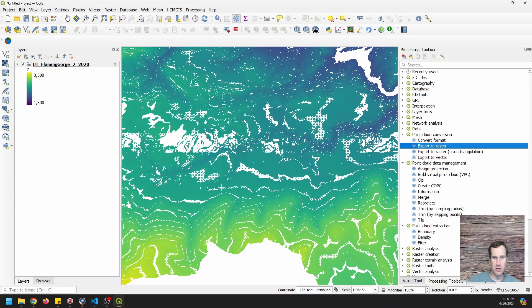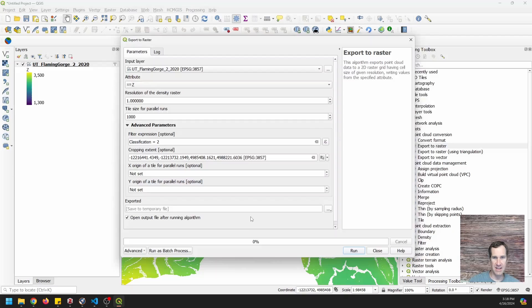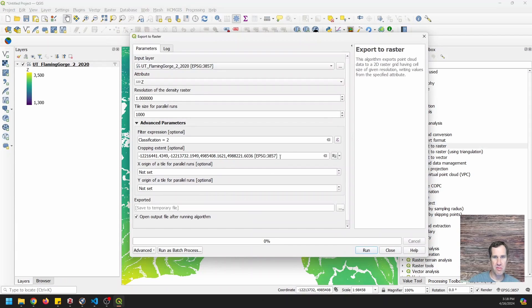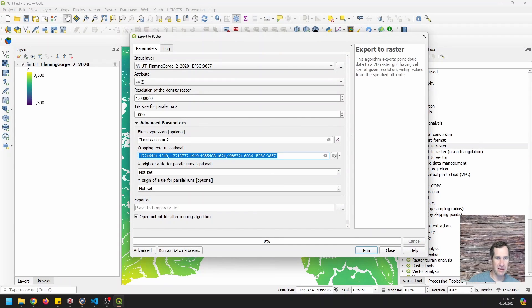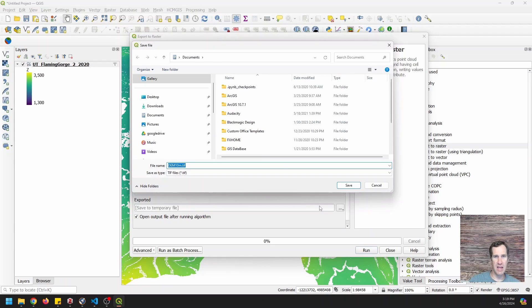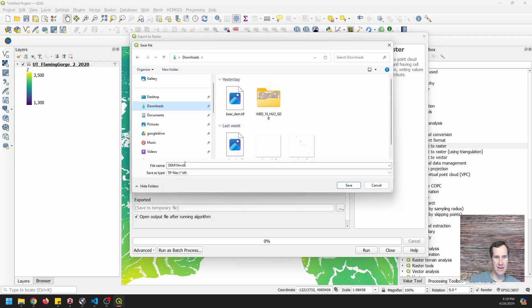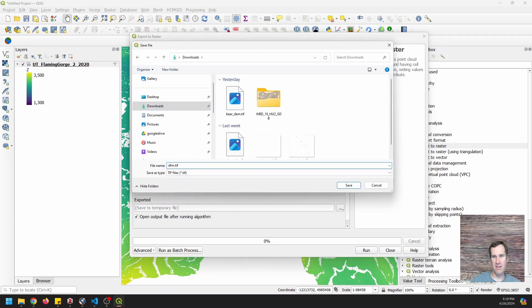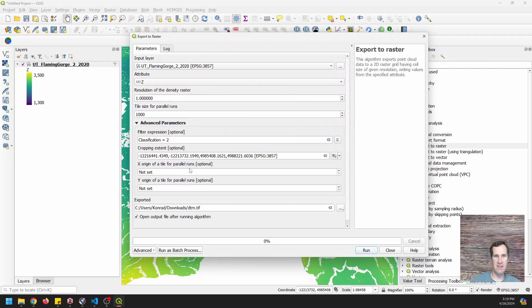So this doesn't take too long to run. We'll just do it for an area like that. And then I'm going to copy this so I can use it again later. And I'm going to save this to a file and I'm just going to see my downloads and I'm going to call it DTM dot TIFF and I'm going to save it. My resolution is going to be one meter and I will click run.